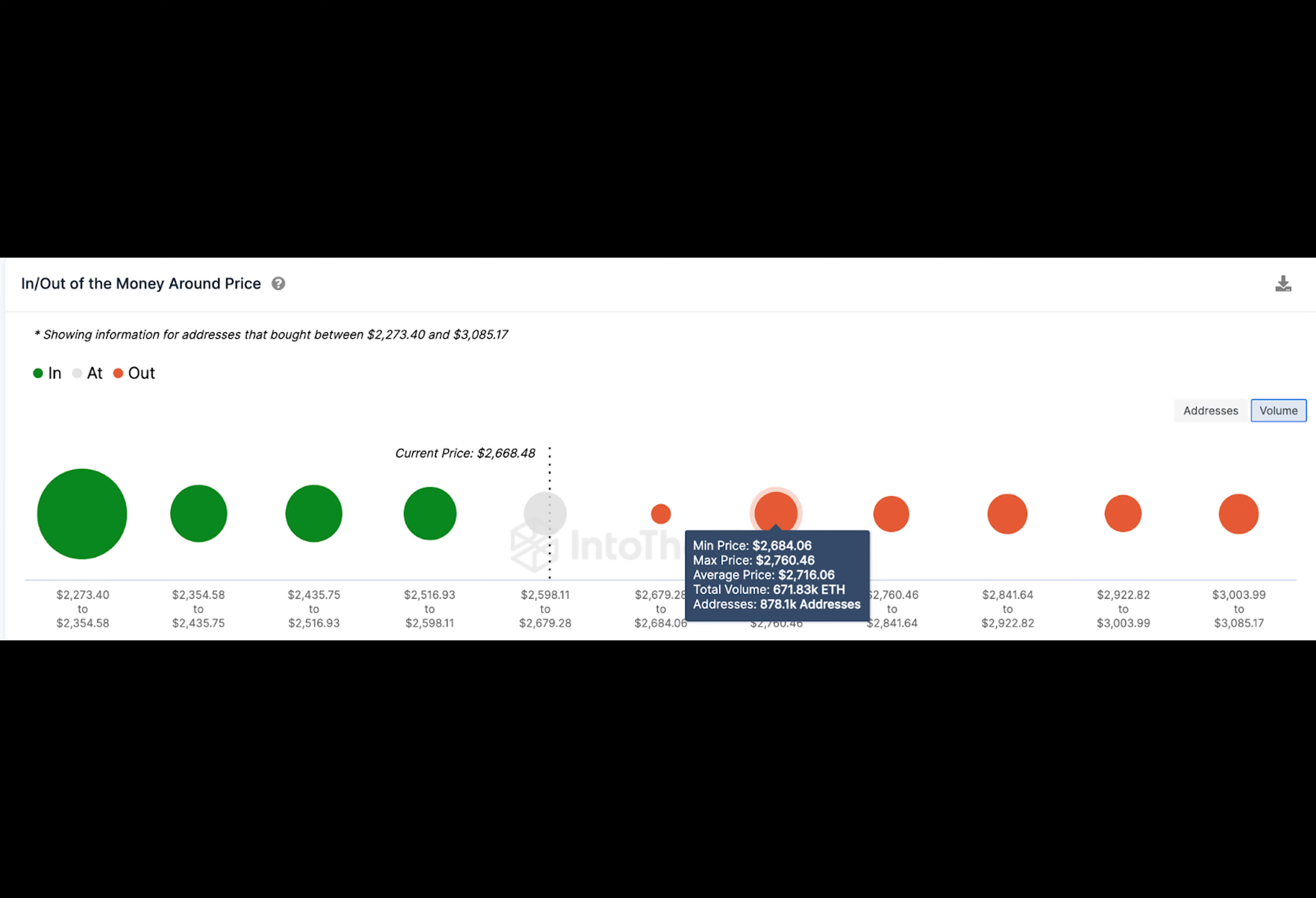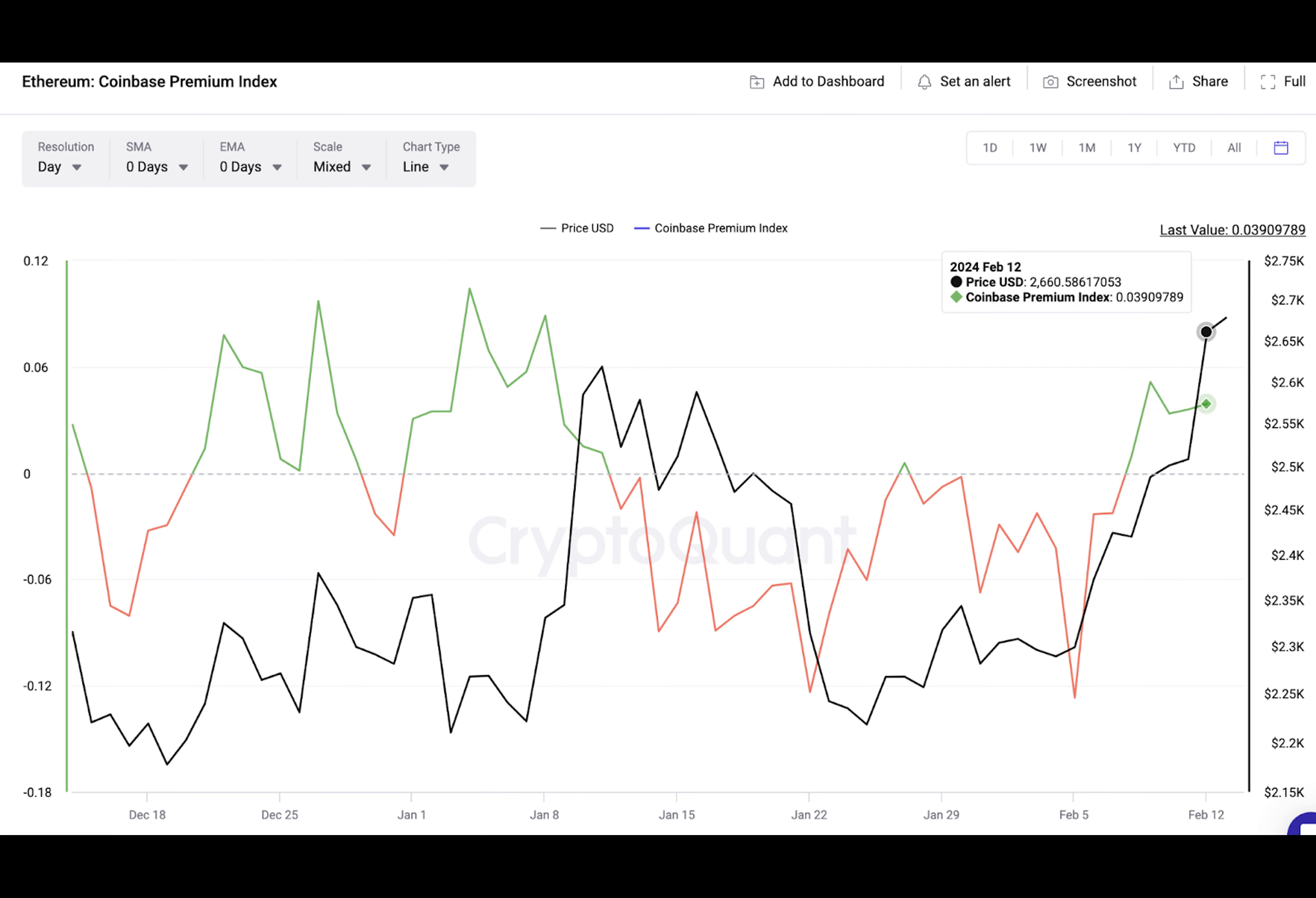The chart above shows that 3 million holders acquired 6.2 million ETH at the average price of $2,300. If those holders defend their positions, ETH will have solid short-term support around the $2,350 level.